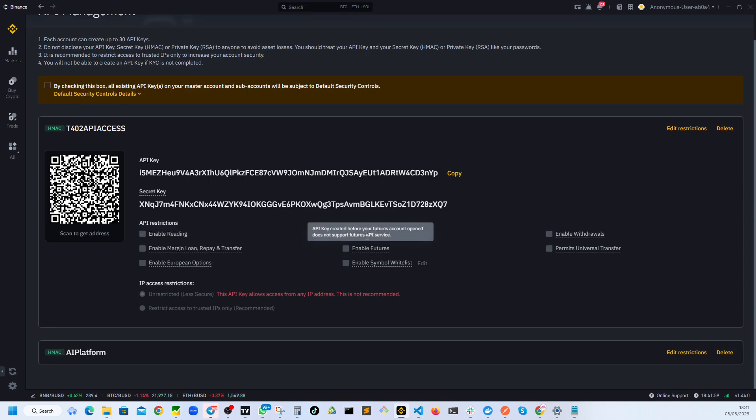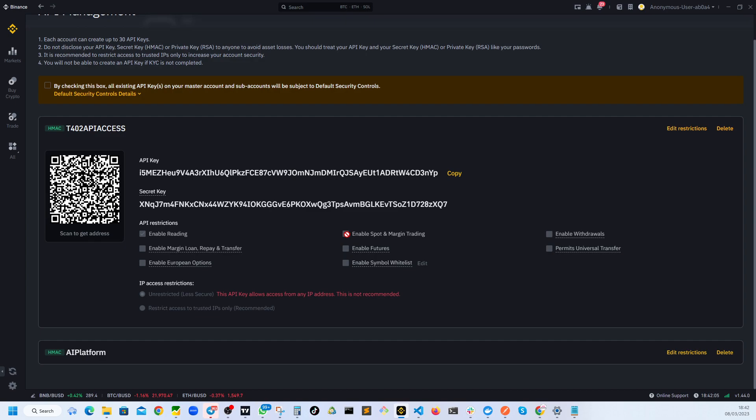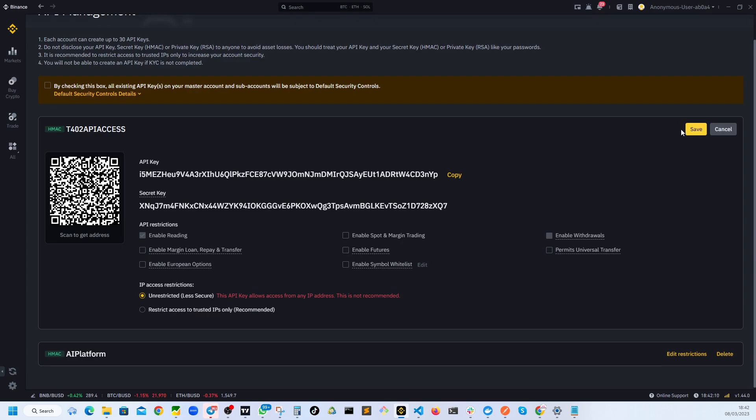So by default, you will have enable spot and margin trading unchecked. So you need to make sure that this is checked. So all you have to do is just edit restrictions and then click.